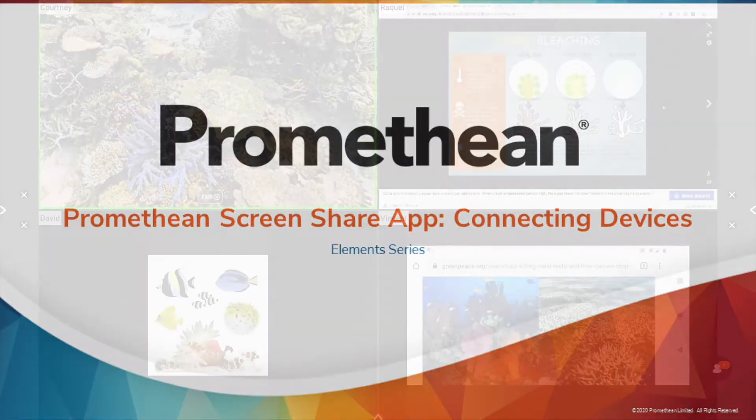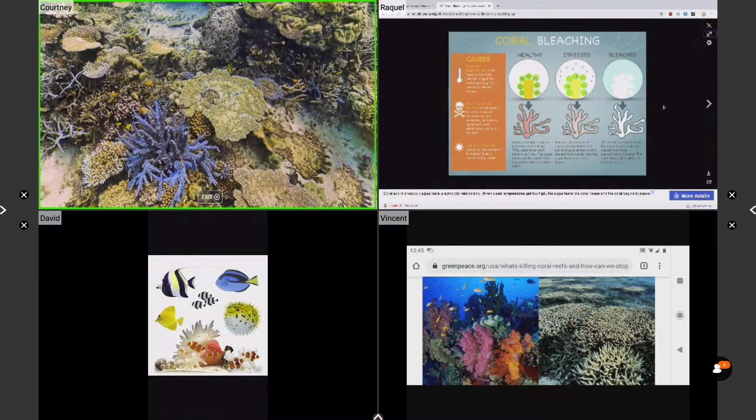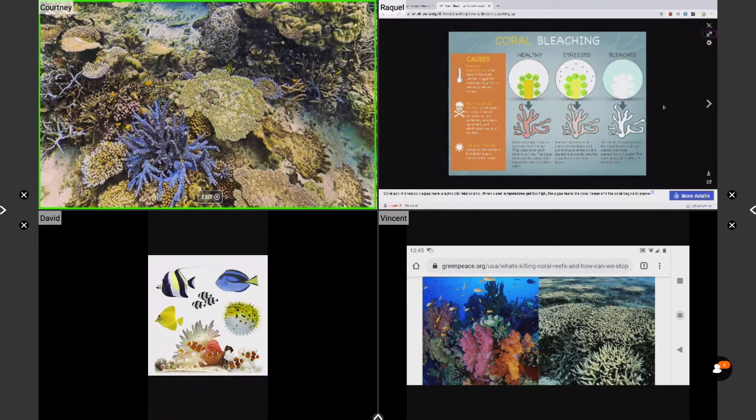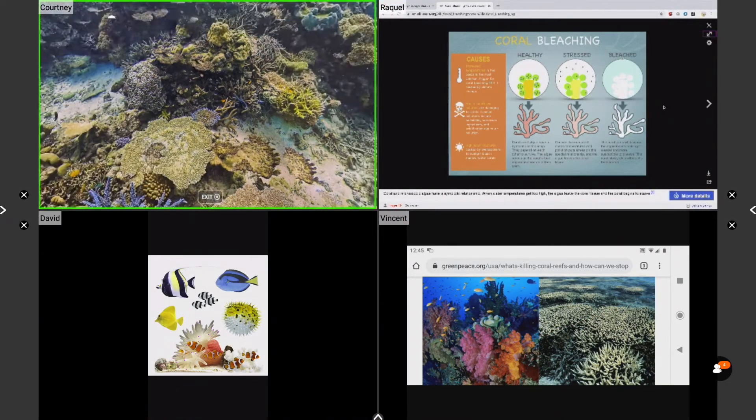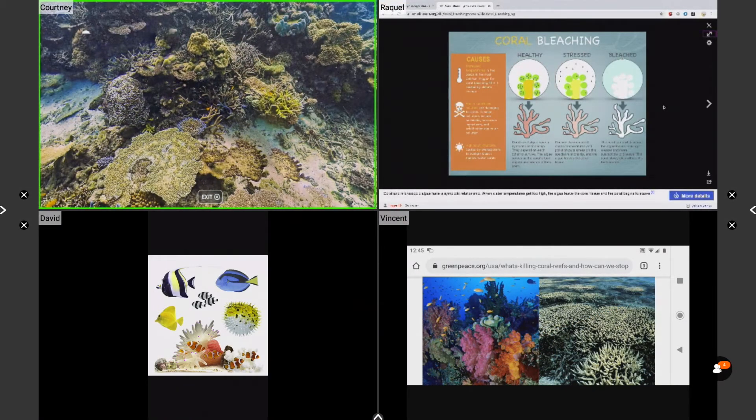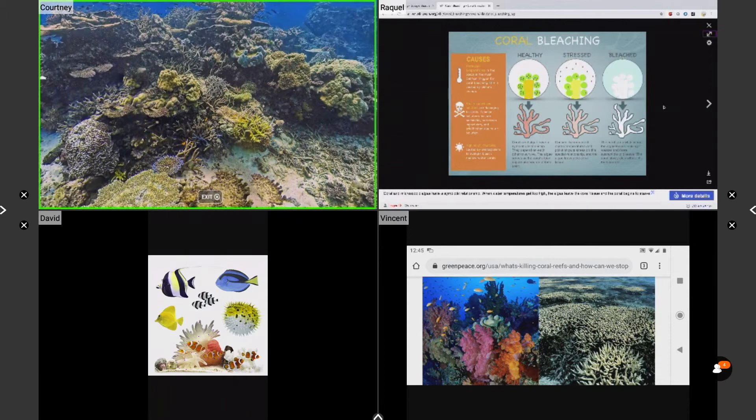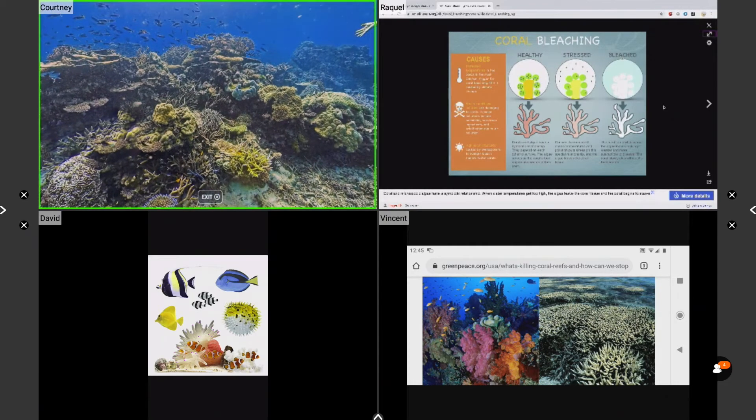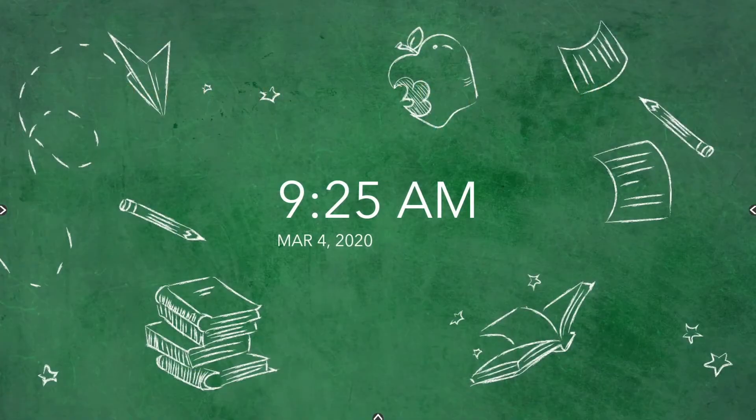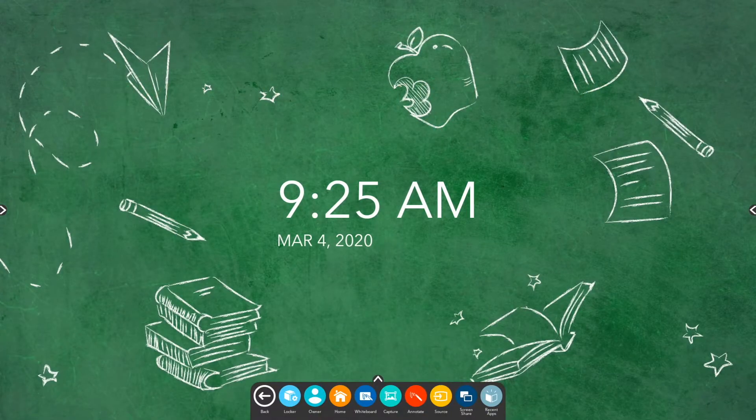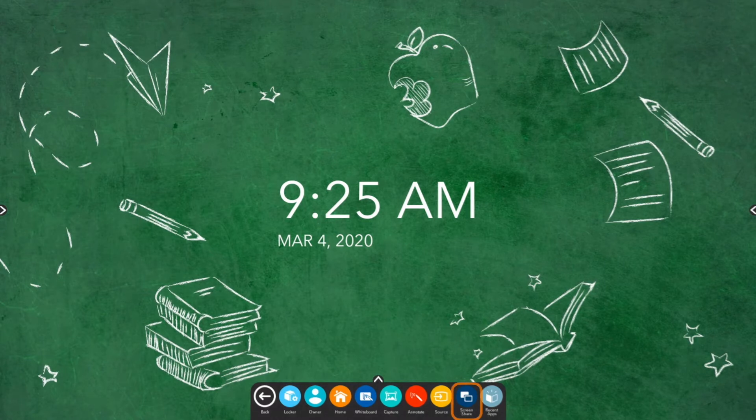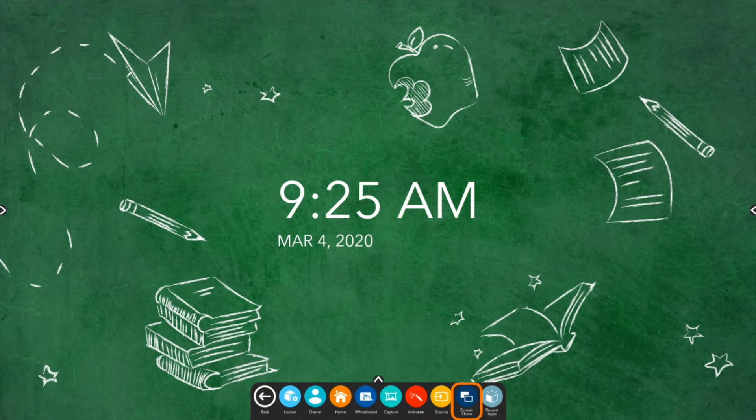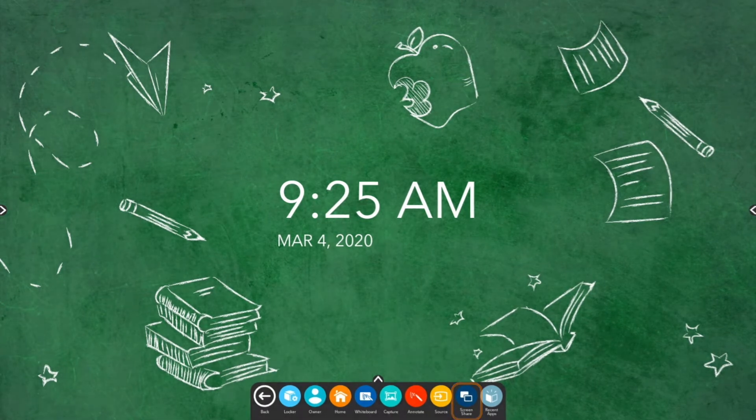The Promethean Screenshare app allows you to quickly connect and mirror student devices and lends itself perfectly to classroom collaboration and student-driven learning. To start, access your unified menu then tap Screenshare.